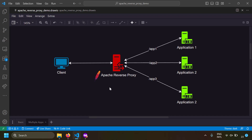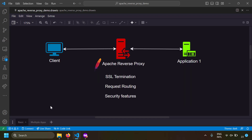Another benefit is request routing. You may have multiple public-facing applications and want to address common concerns like SSL, rate limiting, and request routing from a single reverse proxy. Based on the request port or URL segments, you can route requests between multiple applications. Security hardening done in your reverse proxy benefits all applications behind it, reducing duplication of work.